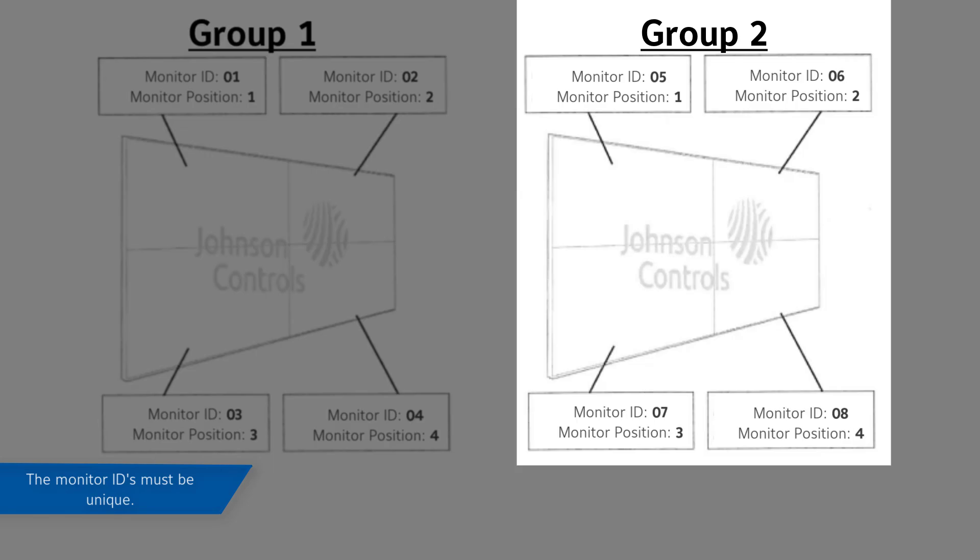Set the monitor IDs in Group 2 as follows. Monitor ID 1 to 05, Monitor ID 2 to 06, Monitor ID 3 to 07, Monitor ID 4 to 08.